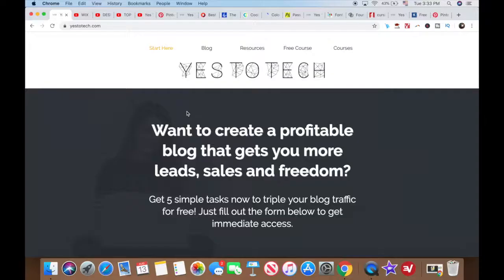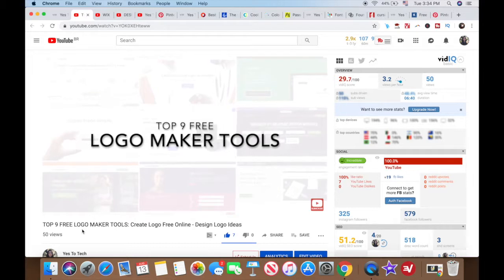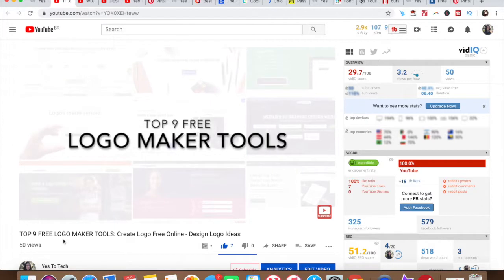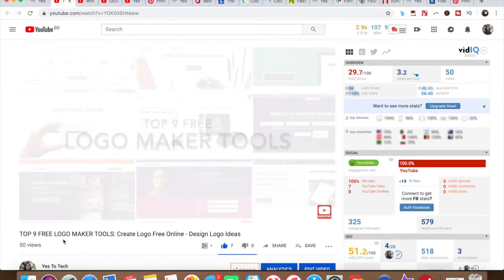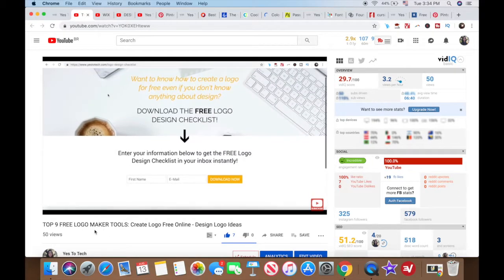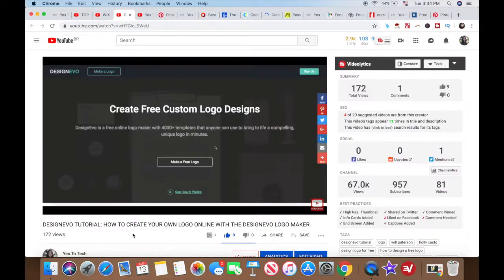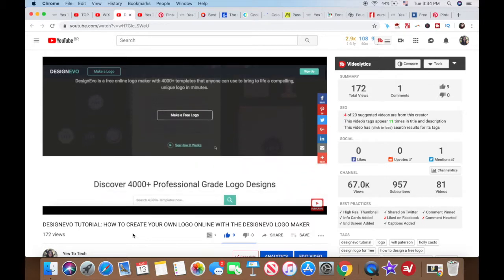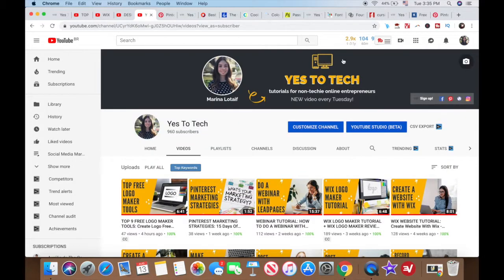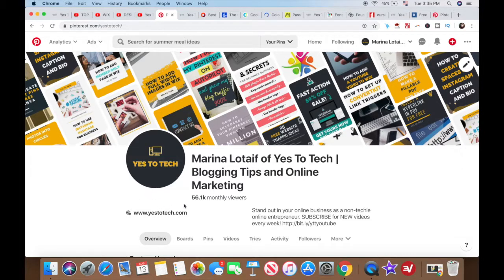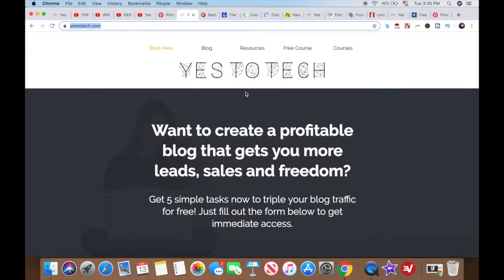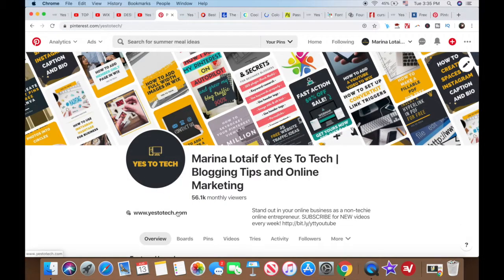Logo and logo variation. If you don't currently have a logo for your online business, fear not — there are cheap and even free ways to create your logo online. I've linked to three tutorials in the description box below on how to create a logo even if you're not design savvy, the top nine free logo maker tools, the Wix logo maker tutorial, and how to create your own logo online with the DesignEvo logo maker. When creating a logo for your brand board, think about coming up with a main logo that works when there is plenty of space, as well as a logo variation. This logo variation or alternate logo can be just the initials of your business, the same logo in a different color or size, the logo with extra content, or even with content removed.